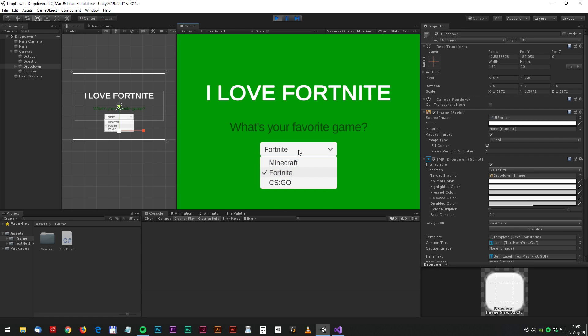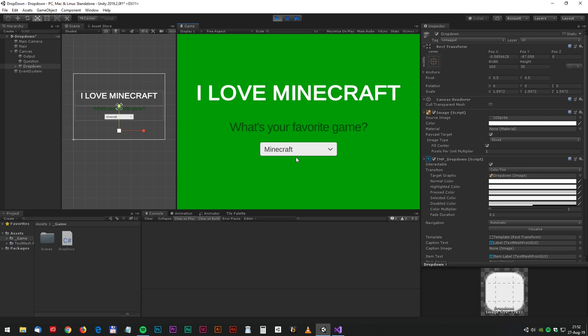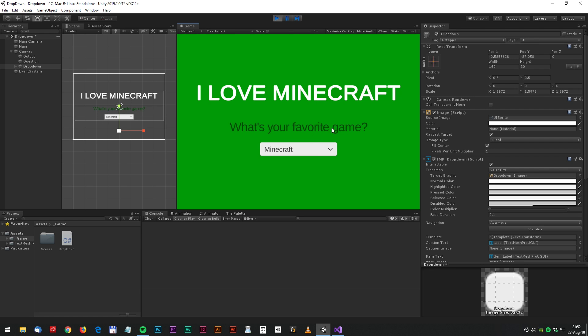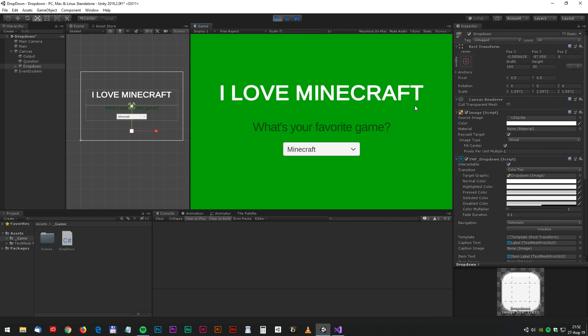Yes, it works as intended and we are done for today. If you're new to this channel, don't forget to subscribe. I will upload new content every day, so see you tomorrow for another Unity tutorial and have fun.